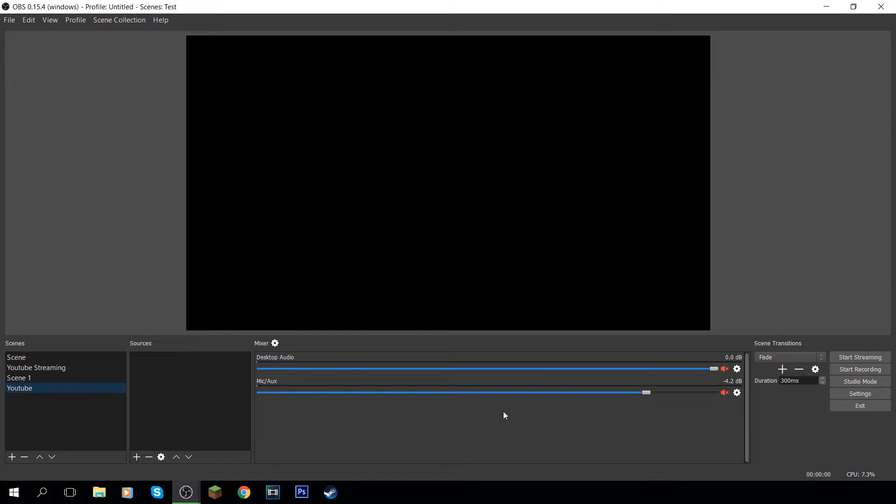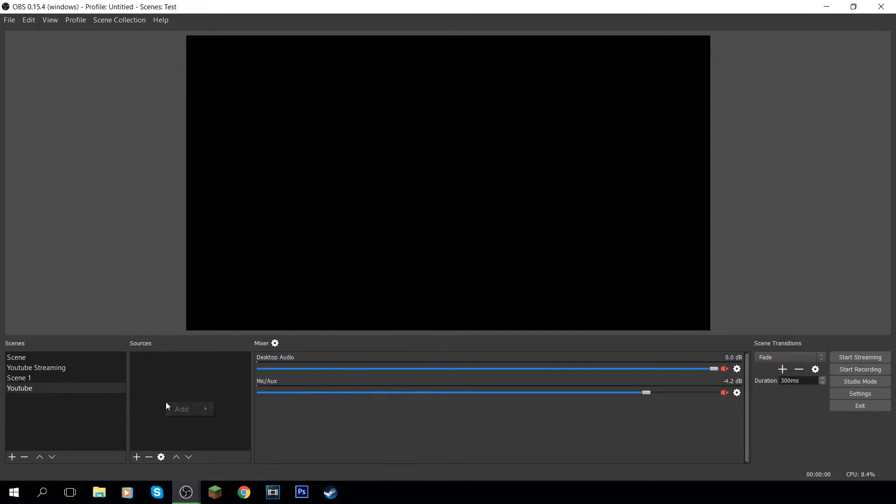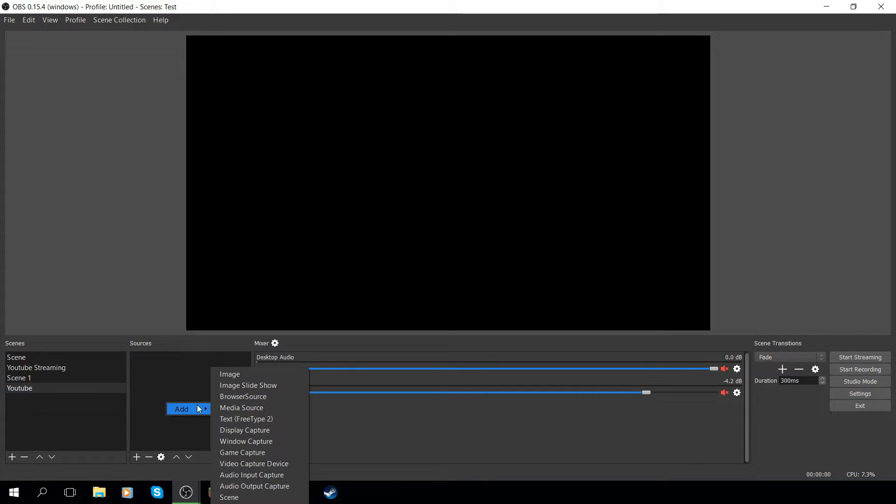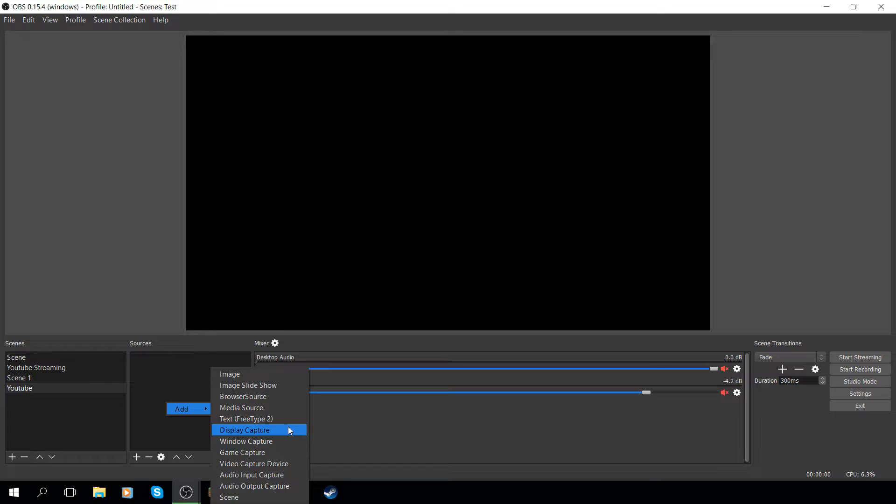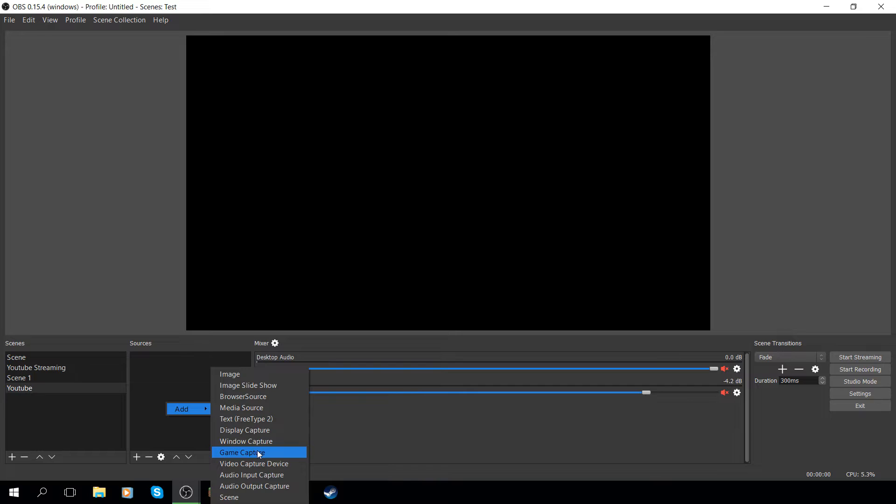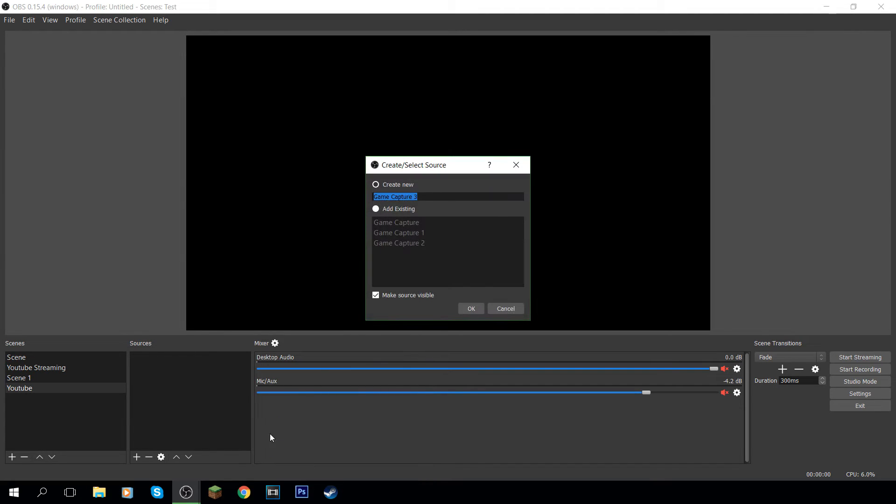So now I've just got a blank screen. Now what you want to do first is you want to come to the sources. So again you can click the add button, I like right clicking. And then what we're going to do first is add a game capture. So depending on what you're doing, I use a display capture for recording OBS with OBS.